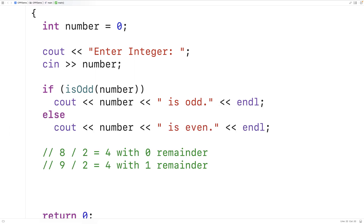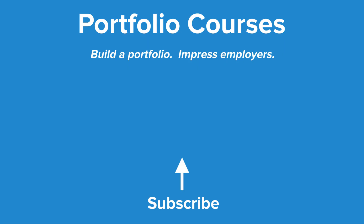So this is how we can check whether an integer is even or odd using C++. Check out PortfolioCourses.com where we'll help you build a portfolio that will impress employers.